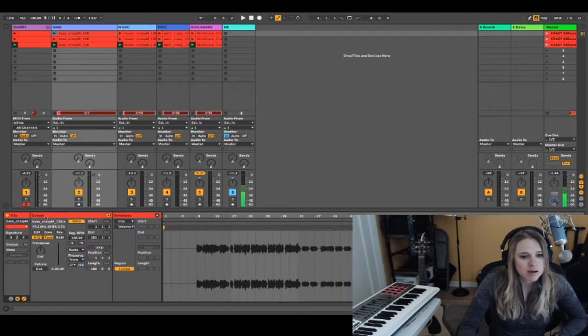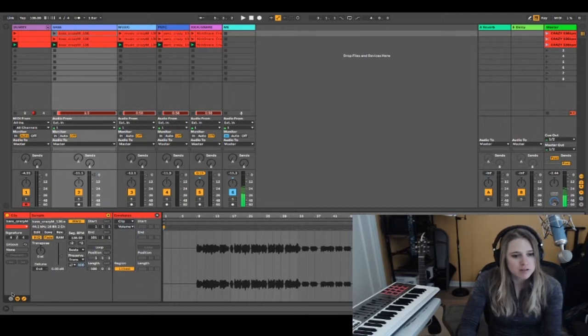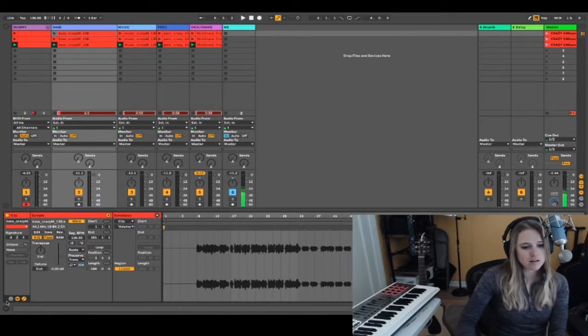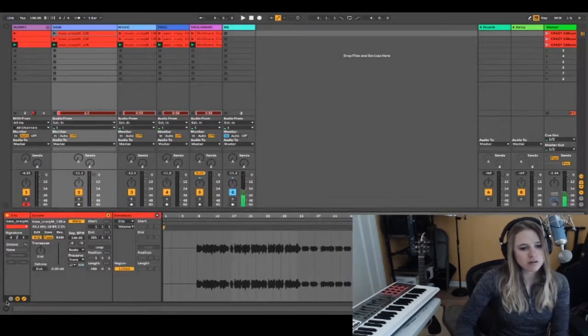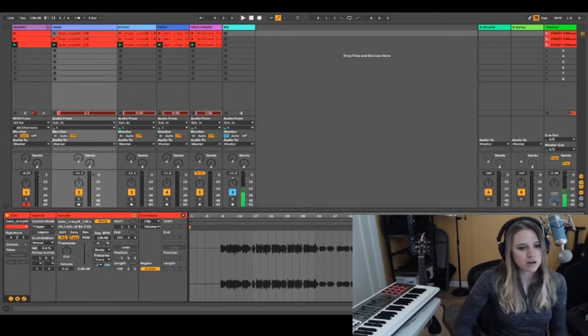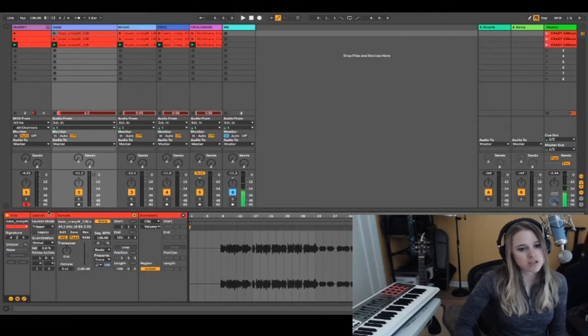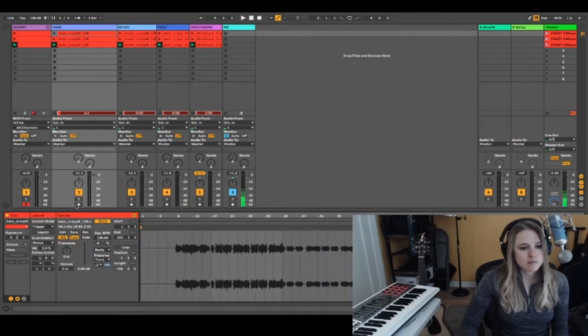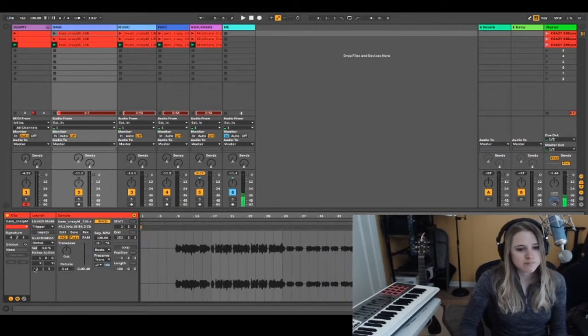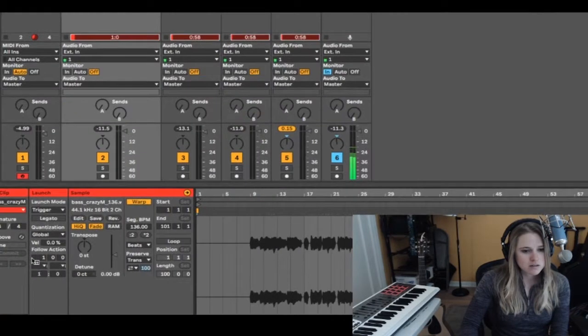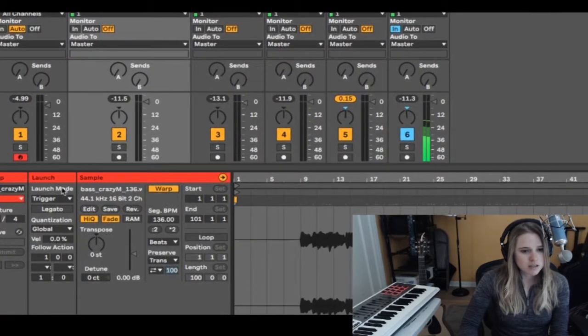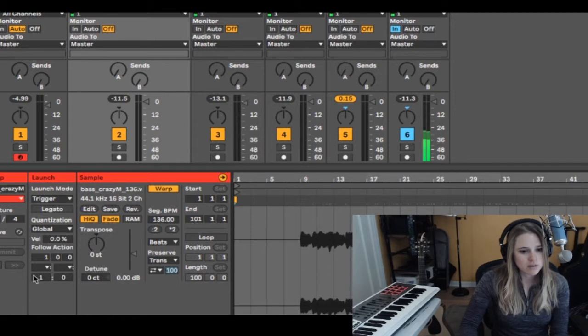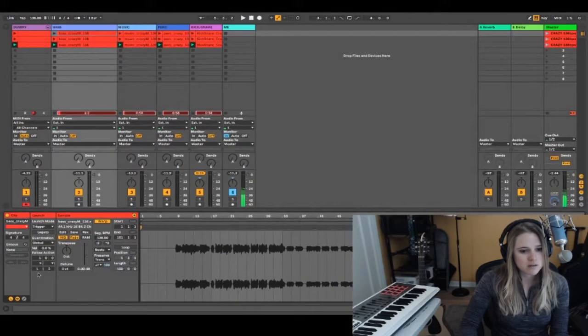I'm going to click on the bass clip here. We have the clip, sample, and envelopes tabs open, so I'm going to open up the last one, this little L in the corner which stands for launch. Let's close the envelope tab. You can see there's launch mode, quantization, and follow actions is what we're looking for.